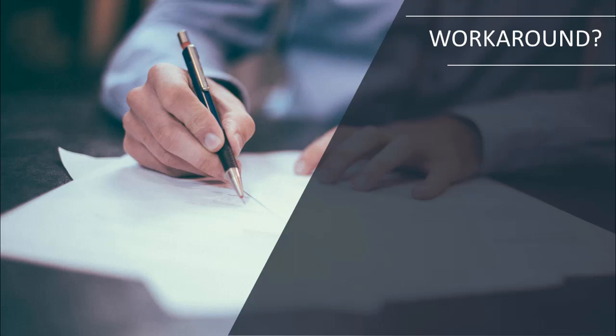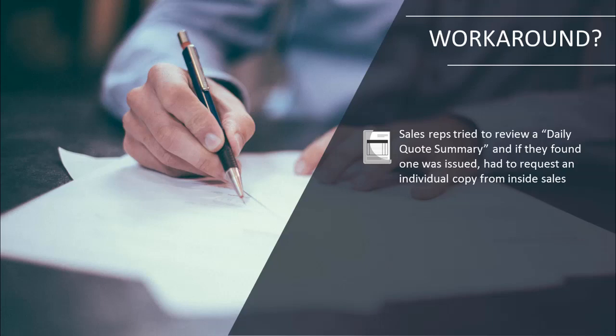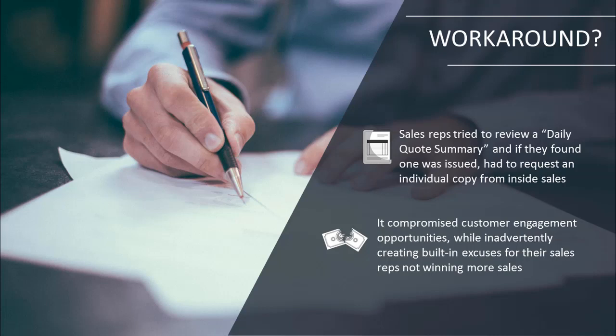Once a customer quote was discovered by the responsible field sales rep, they had to email inside sales and request an individual copy of the quote. Upon receipt, they would follow up with the prospect and attempt to close the sale. This kind of inefficiency is dangerous in a price sensitive and competitive marketplace. It could easily be used as an excuse by sales reps for not winning more sales. By delaying follow-up with the prospect, field reps were compromising customer engagement opportunities and risking the sale itself.